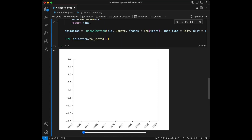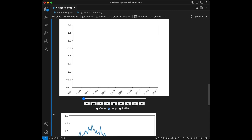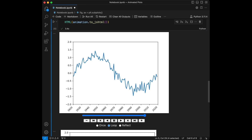So here we have buttons for changing the settings and here we have the completed plot. We can set it to once, loop, or reflect. I'm going to select loop. You can make it run forward, click this one to run backwards, and stop it with this button. By these buttons you can skip steps manually. If you click this it will complete, and pressing this will reset everything.